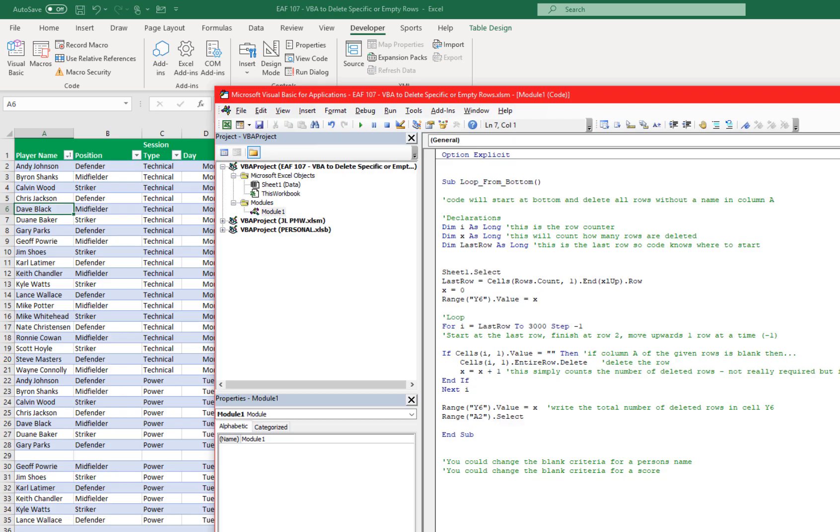Here's the code here. I've put some comments. If you're not familiar with VBA, the comments are green. They are preceded by an apostrophe and they do not run. So there is no action from any of the green text.